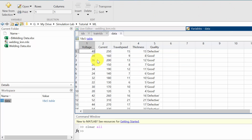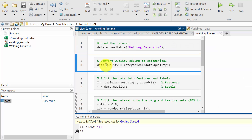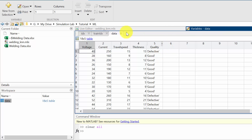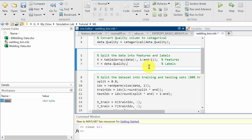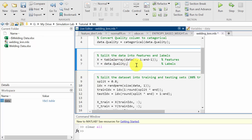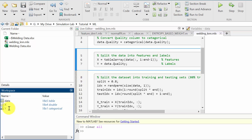In this dataset the first four columns are numerical values and the last one is a categorical value. I am changing data dot quality — that is the quality column — into categorical data. Next I am going to split the input and the output. The input is X, and I'm going to convert the table into array data using columns 1 to n minus 1, because the nth column is the output value. Y is the output value — data dot quality, that is the last categorical value. Now I am going to convert the data into X and Y.